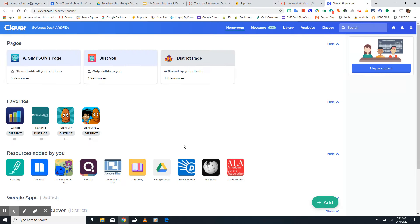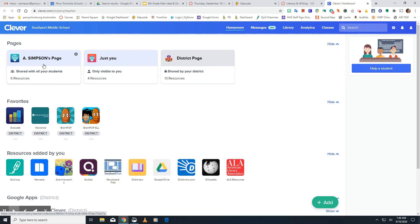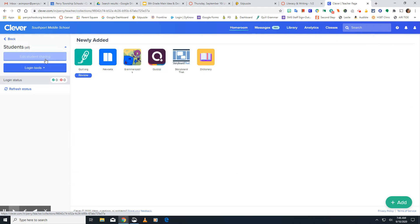When you get to Clever, you're going to have a page. It probably looks a little different than mine. You need to find my teacher homeroom page that I've shared with you and click on it. So you have something that looks just like this when you log into Clever. You need to open it up.